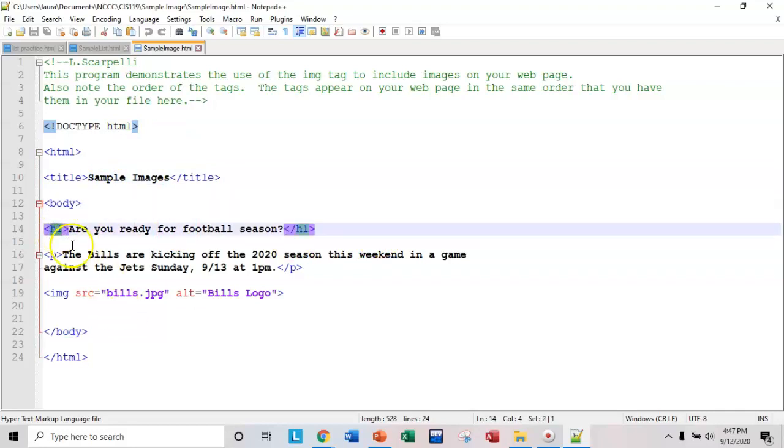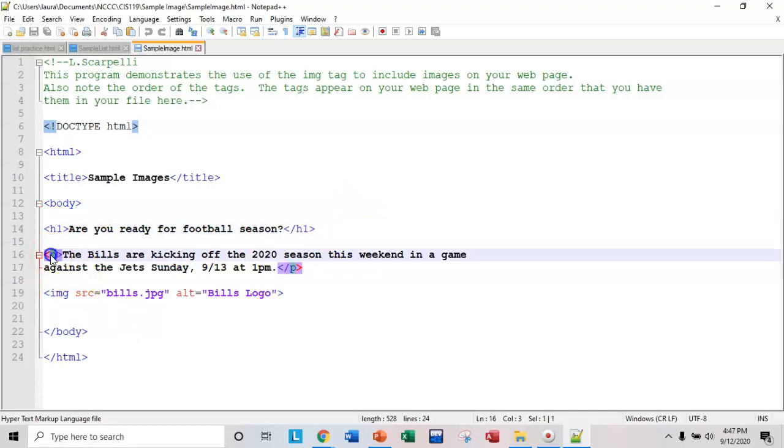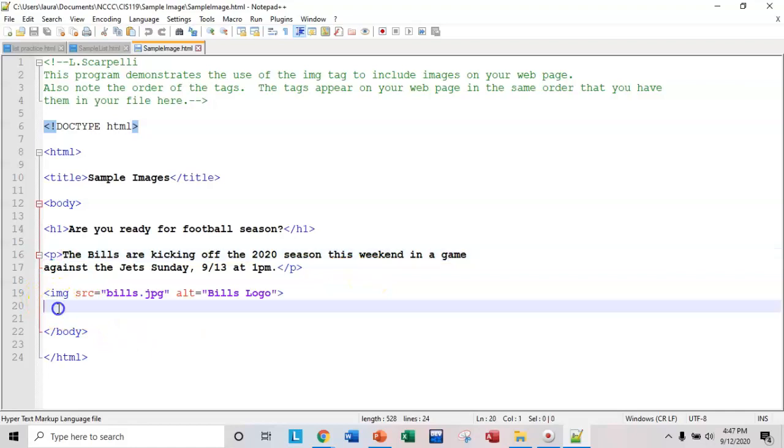I have an H1 tag, are you ready for football season? So that's what I'm going to make the title of this page. Then I have a paragraph that's just a statement. The bills are kicking off the 2020 season, et cetera. And then I want to add an image.